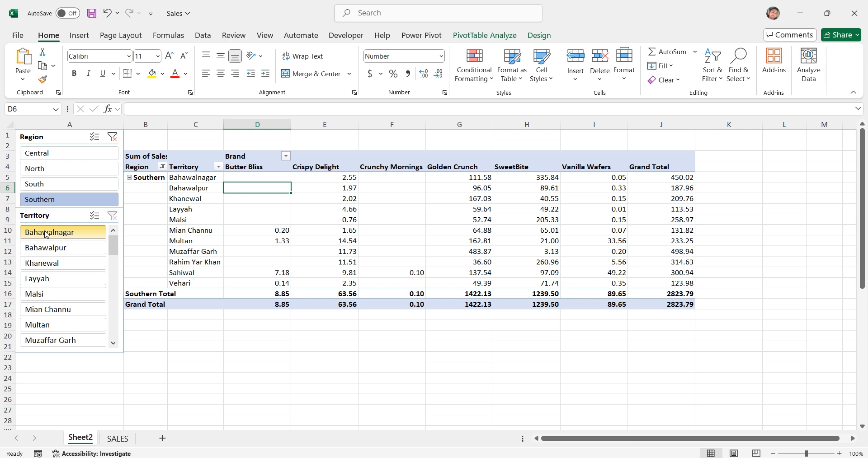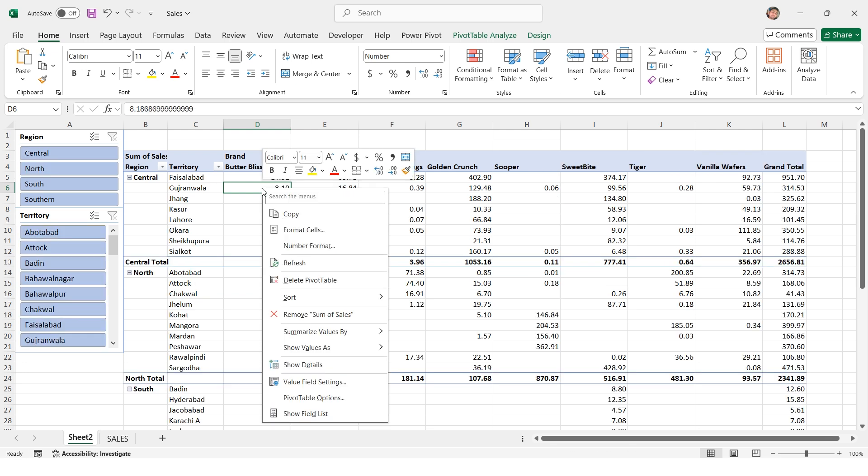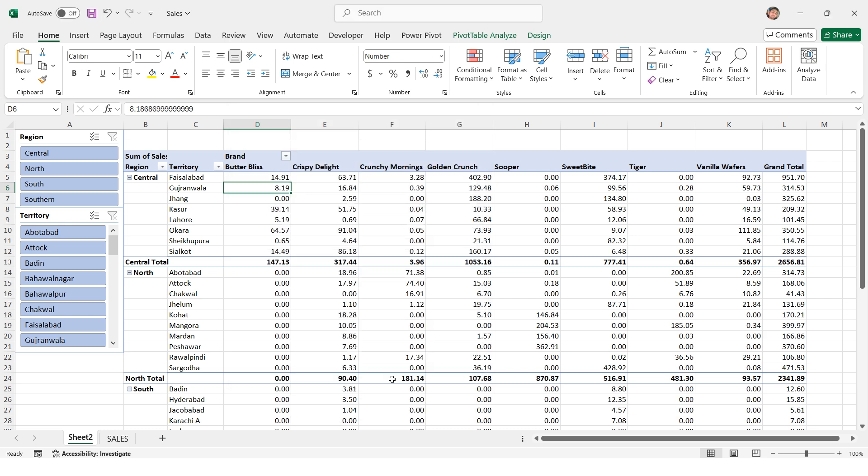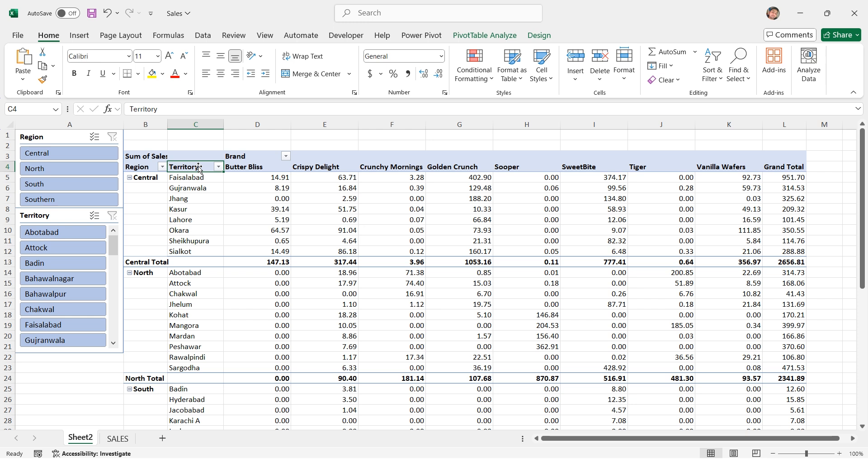Sometimes your pivot table may have blank cells. If you want to fill these with a specific value like 0 it's easy to do. Right click on the pivot table again and select pivot table options. Now look for the setting for empty cells show and type the value you want like 0 or any other value. You can also add any other value like a dash or even a word. This is also helpful if you have error values and want to display something else. So after typing 0 here now I will press OK. That's it. Now you know how to lock column width and fill empty cells in your pivot table. I hope this helps you work better with pivot tables.